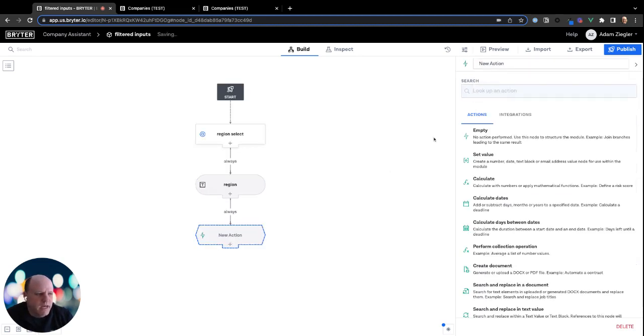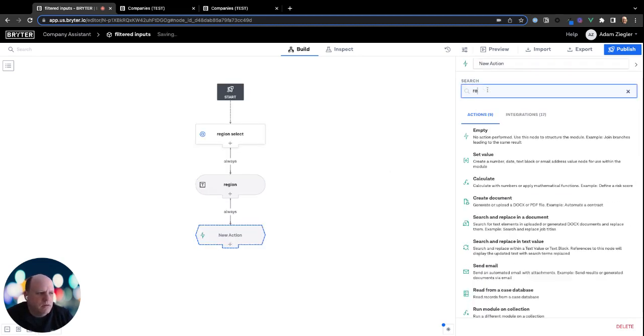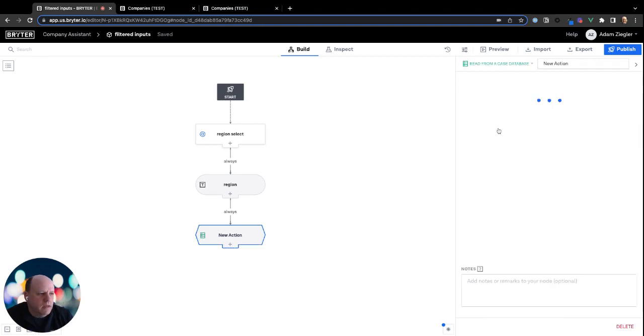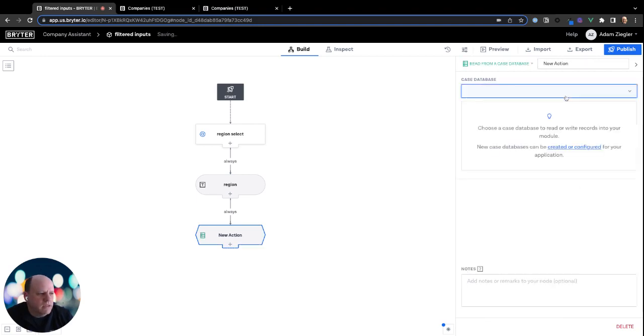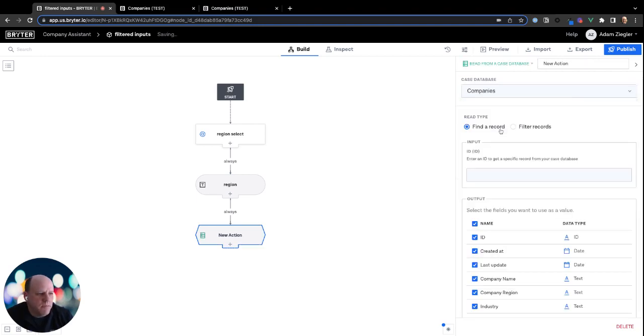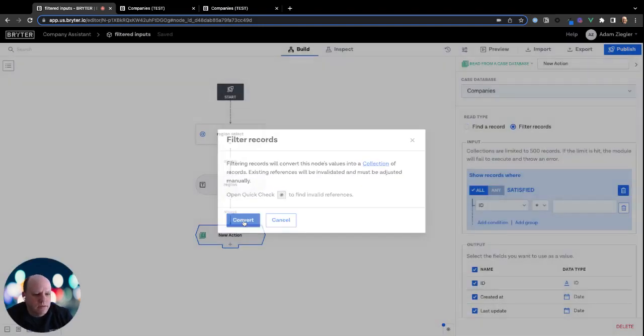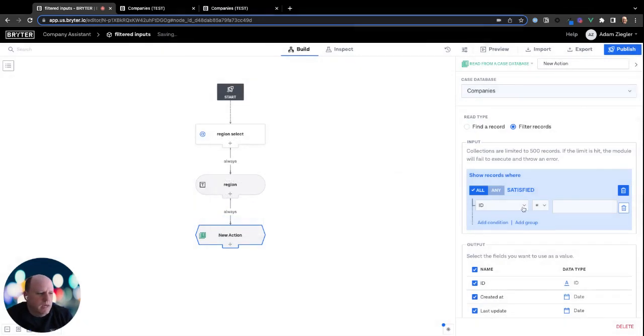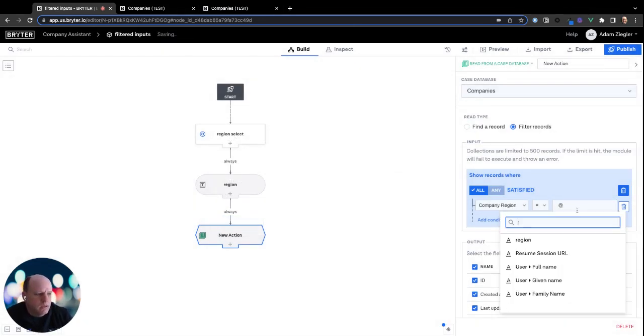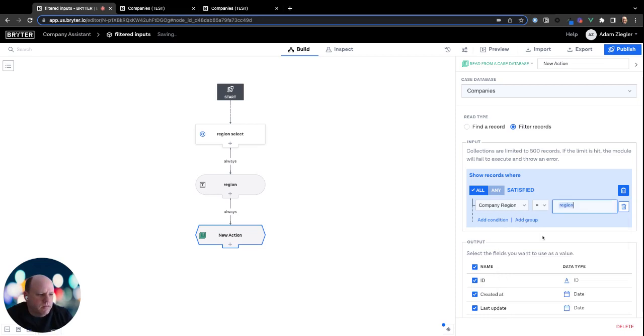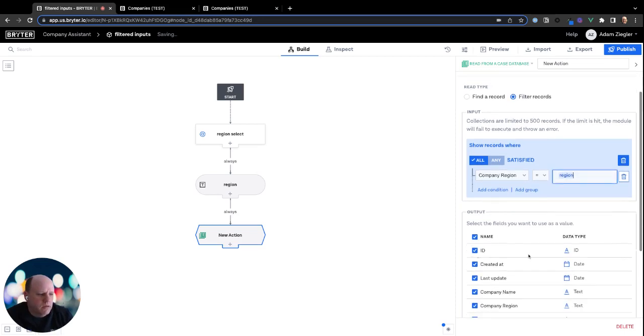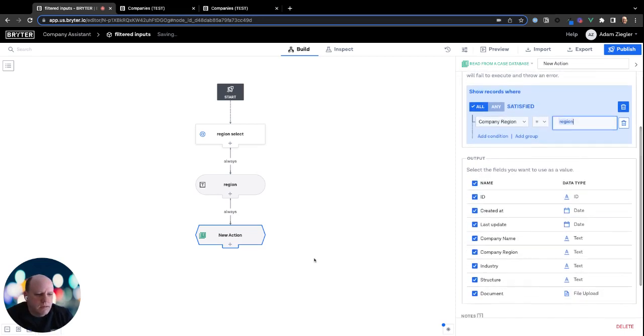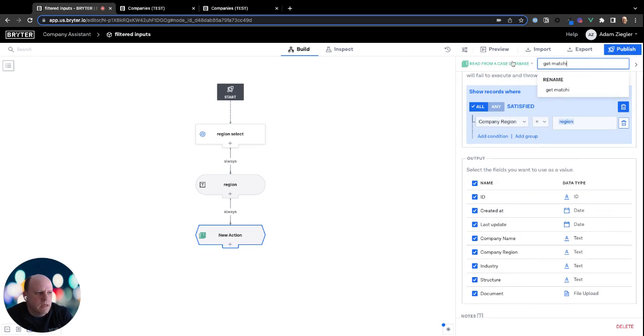So we'll have an action node. We'll have a read from a case database. We'll select the company's database. We'll select filter. And we're going to filter on company region being equal to our region value. And we'll call this get matching companies.